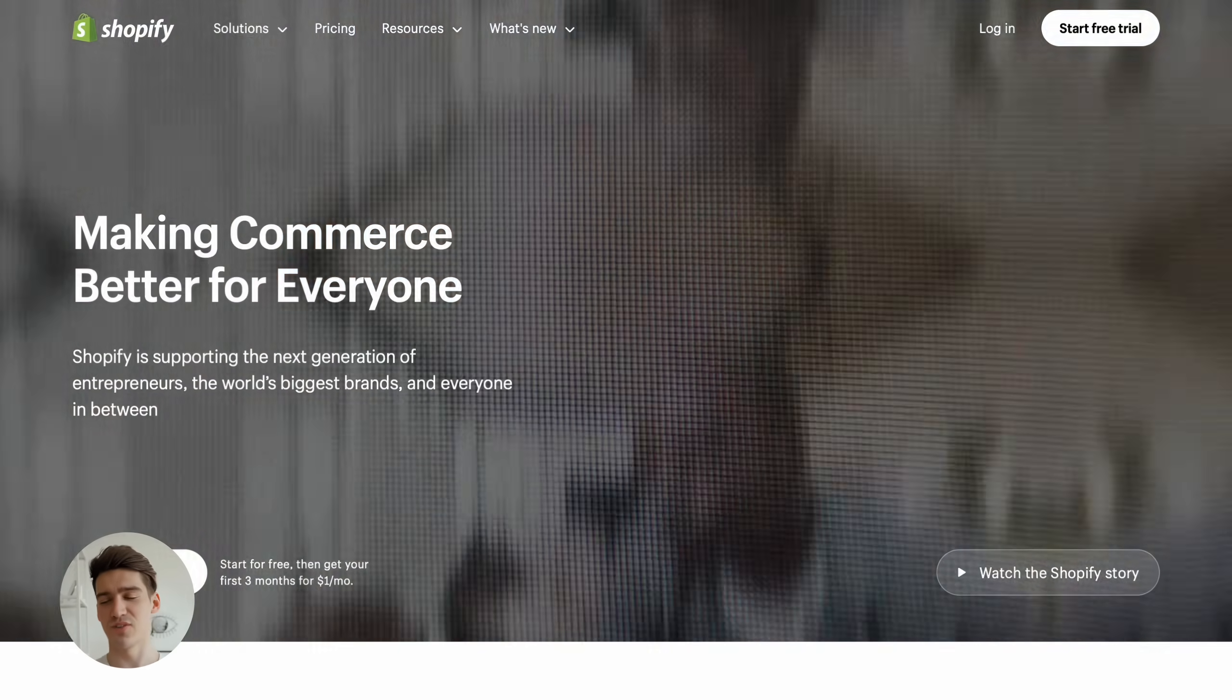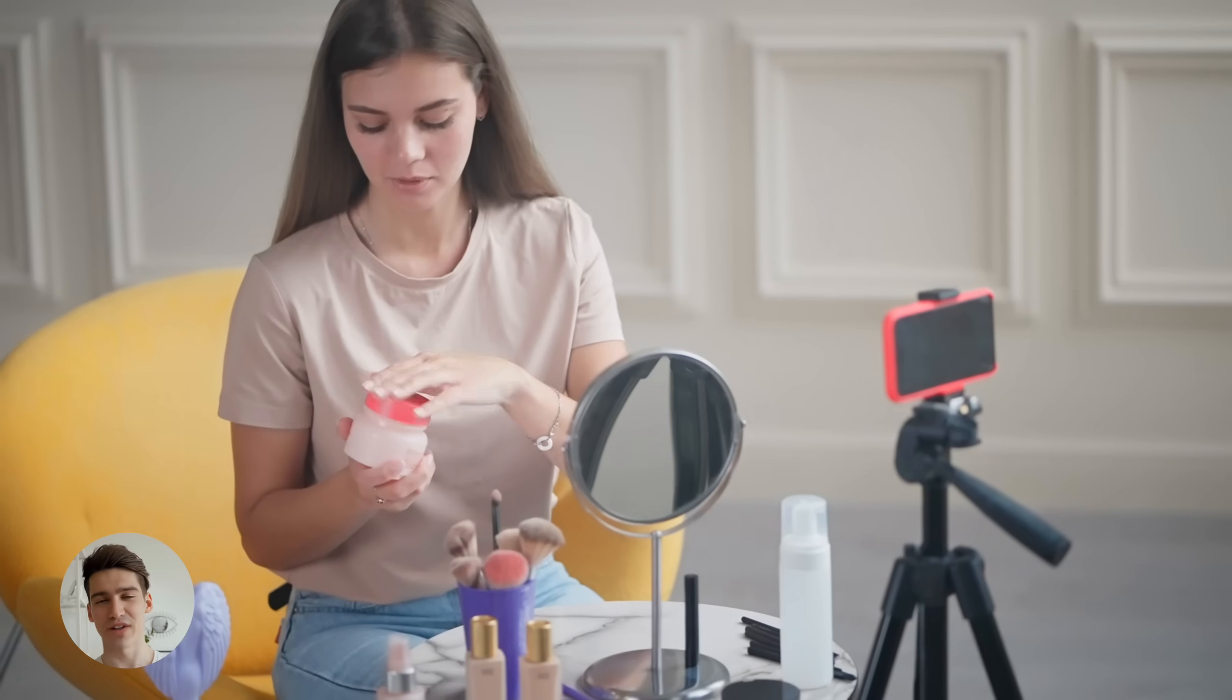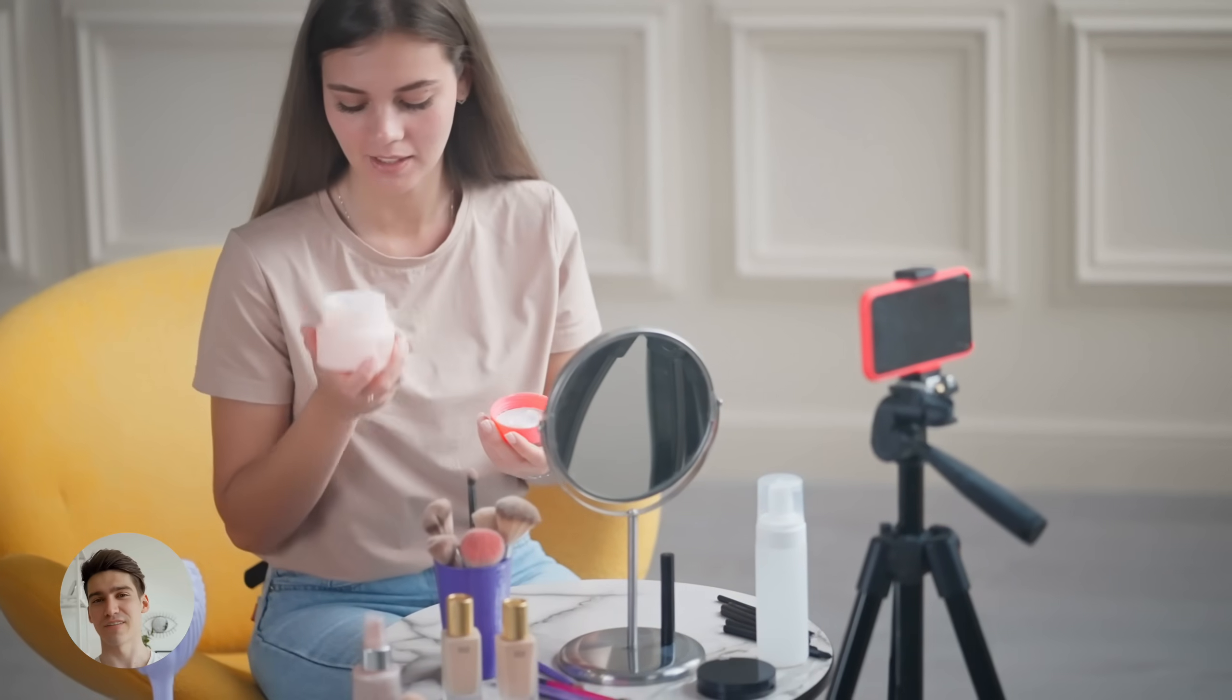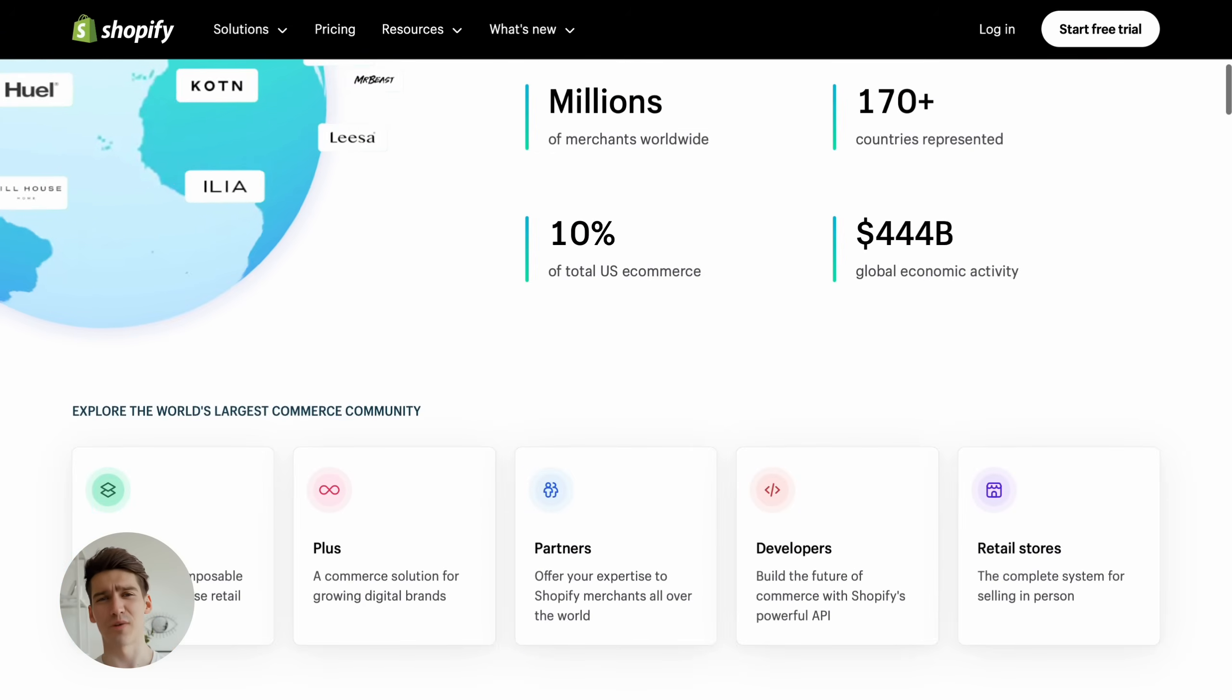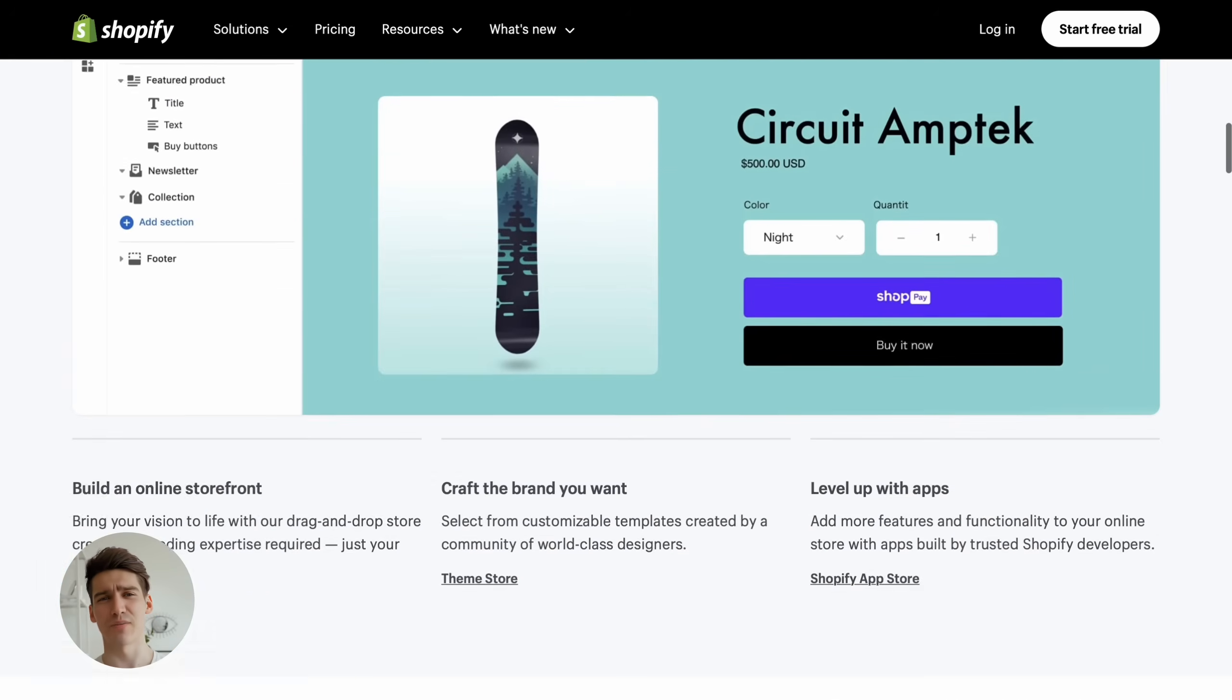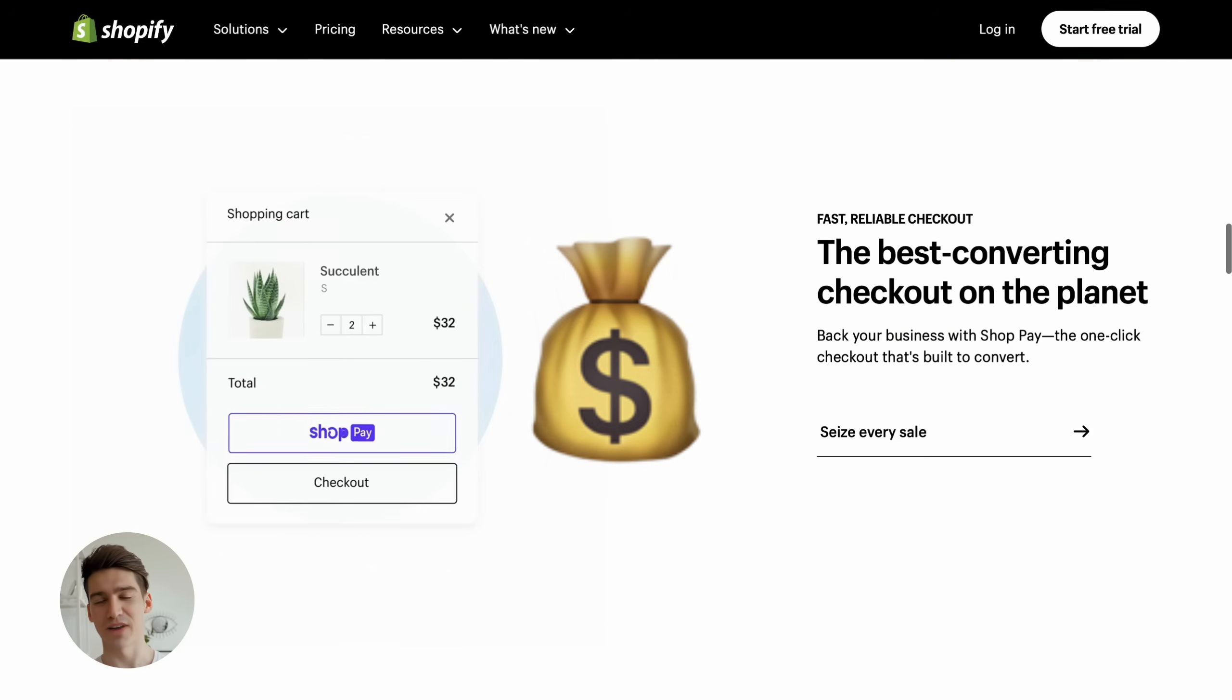Running a Shopify store and struggling with time-consuming, costly video ad creation? In this video, we'll show you how to quickly and easily craft video ads, saving you both time and money.